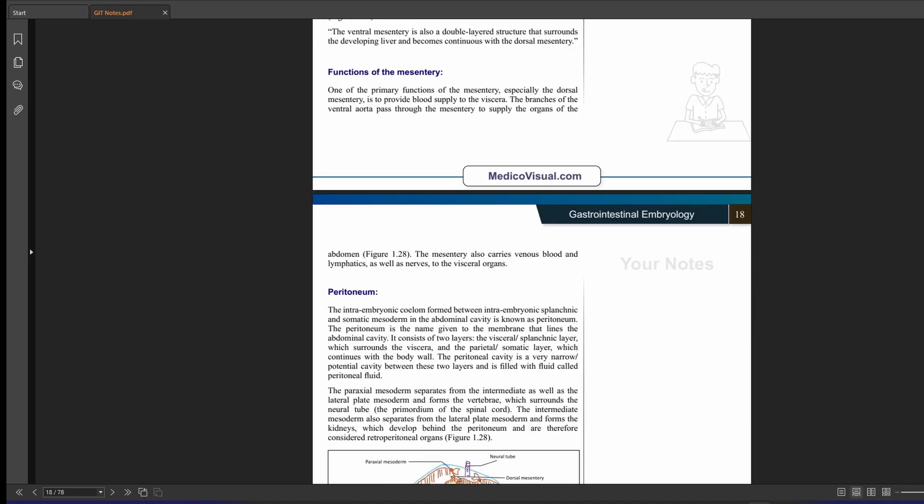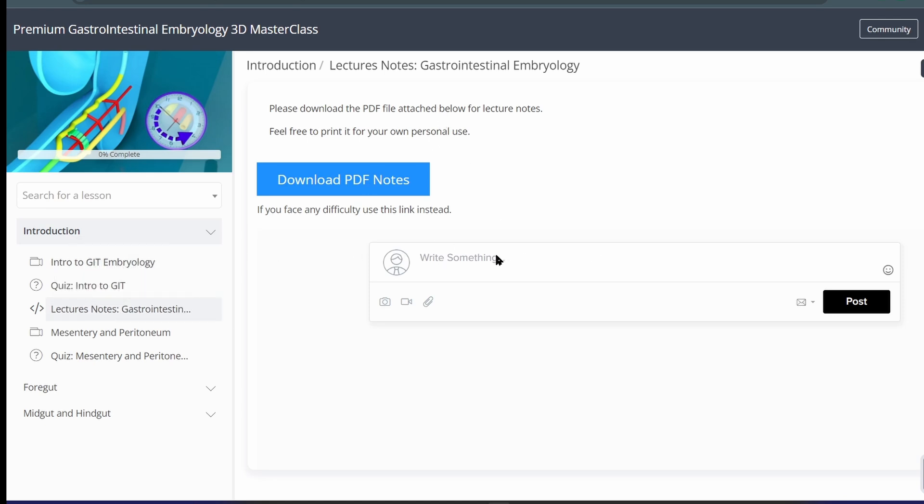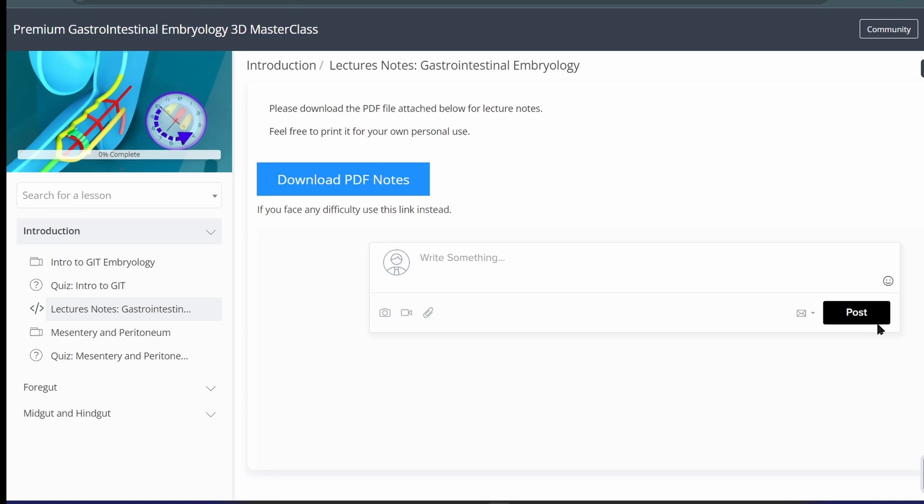please let me know and you can do so by writing here in the discussions area. So here we have these lecture notes lesson and here you can write if you find any mistake, just write it here and then post and of course that will help me correct any mistakes in these lecture notes.